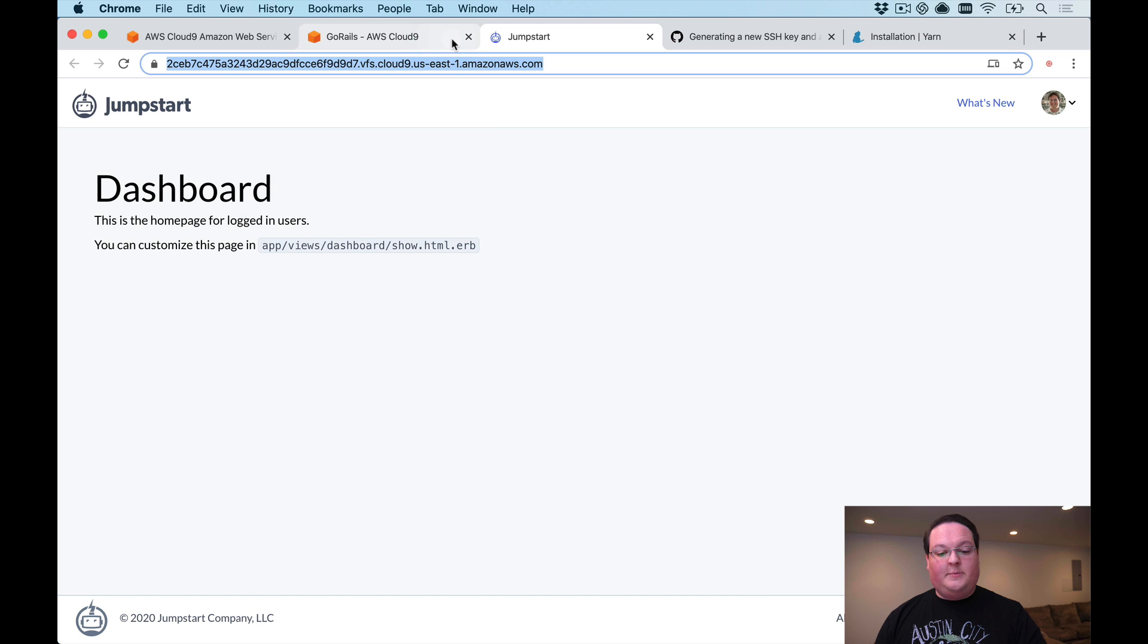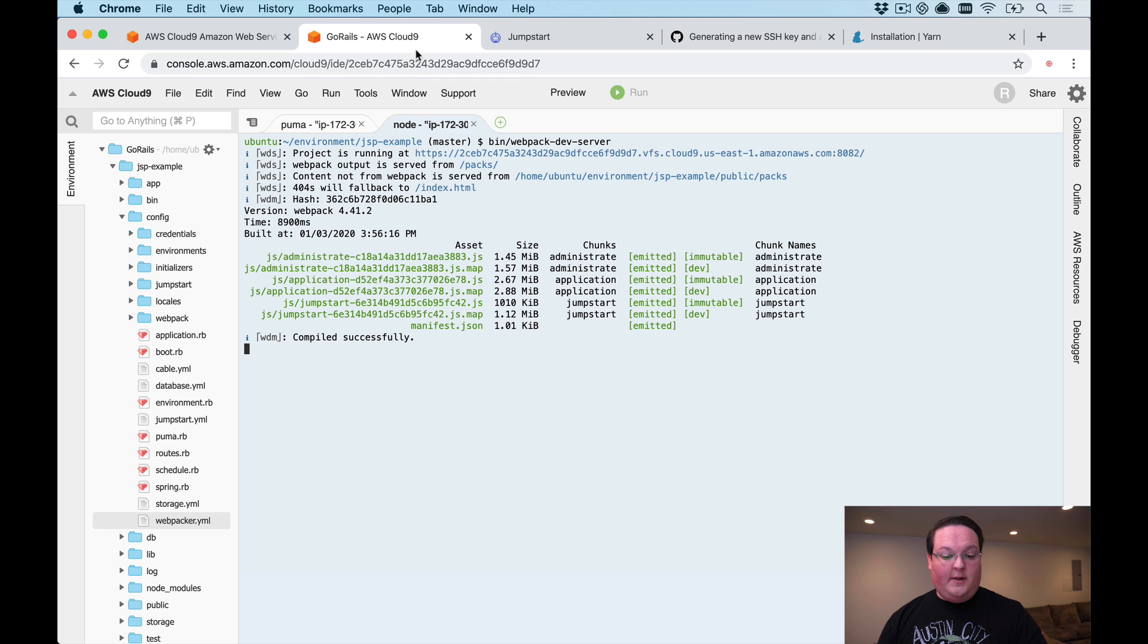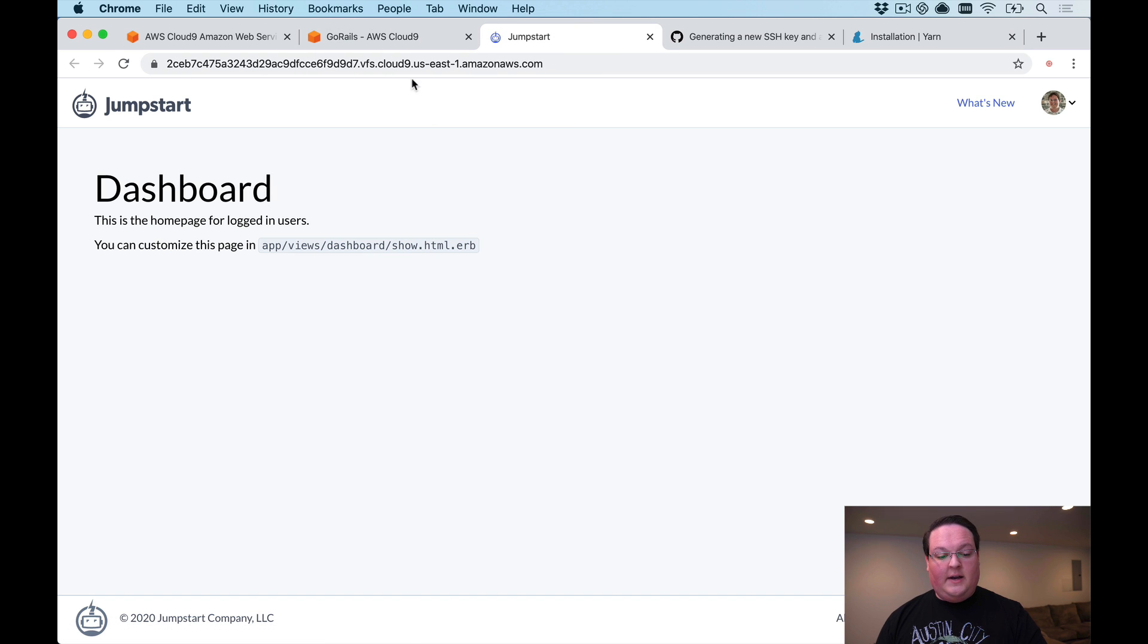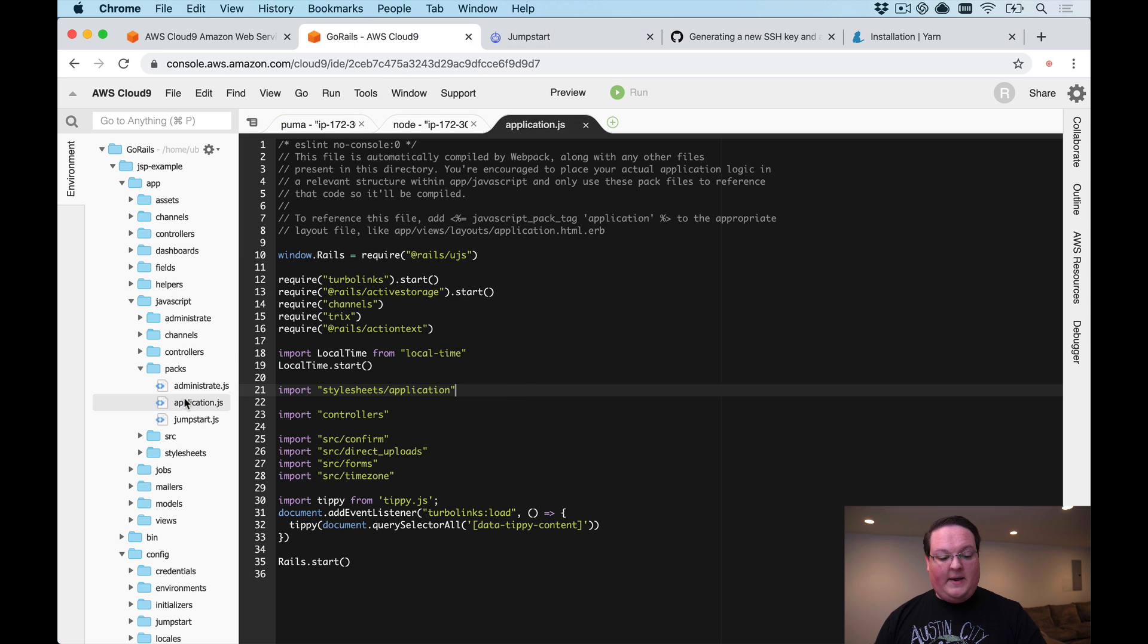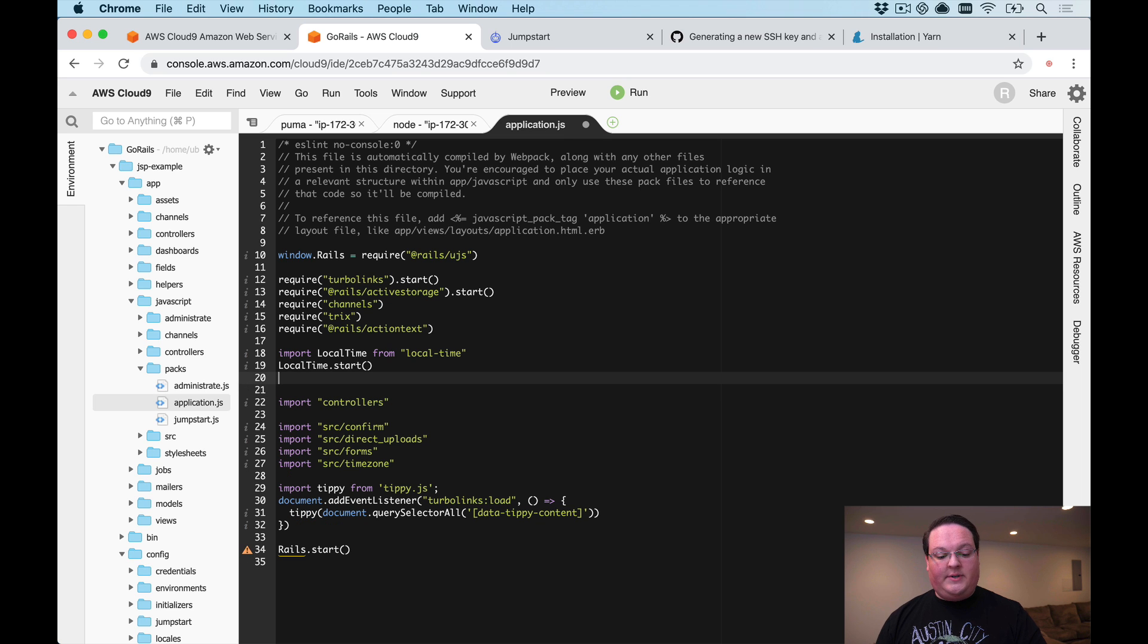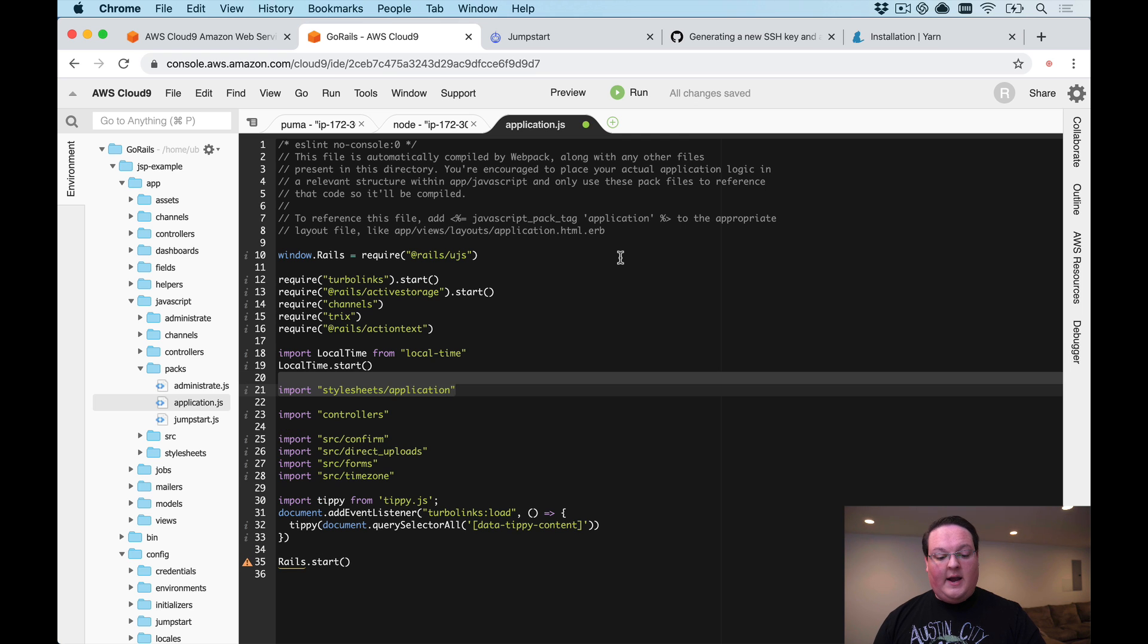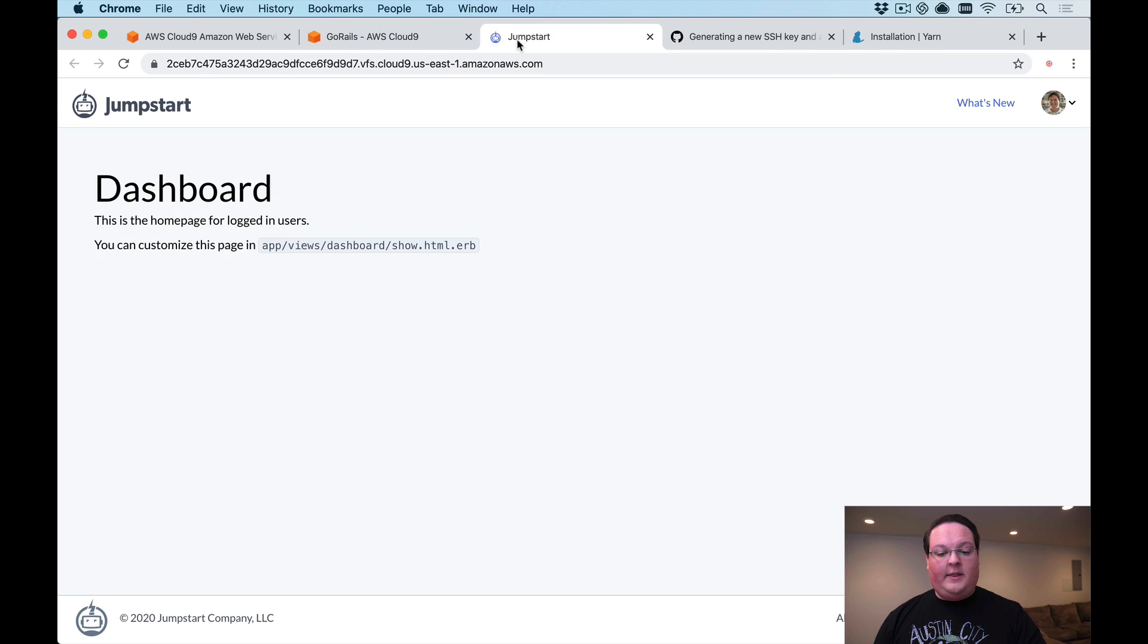Once that is booted up we can refresh our browser here and make sure that everything's still working, that our assets are available. Everything is good and if we go into app/javascript/application.js and delete a line like our stylesheets from Tailwind, we should see that the other browser tab gets triggered with a refresh. All of our stylesheets are gone because we just removed them.